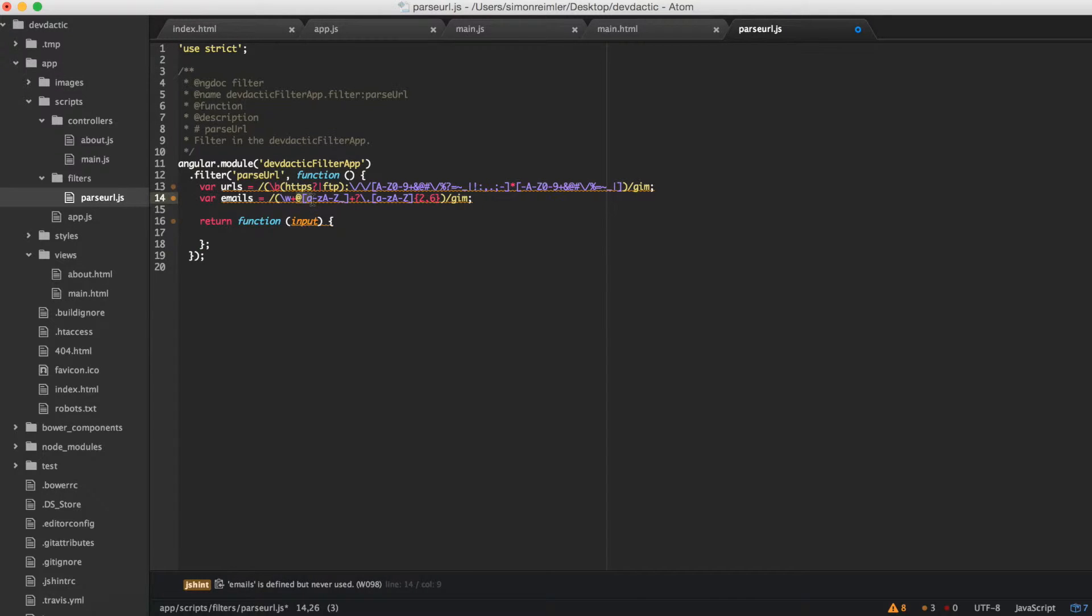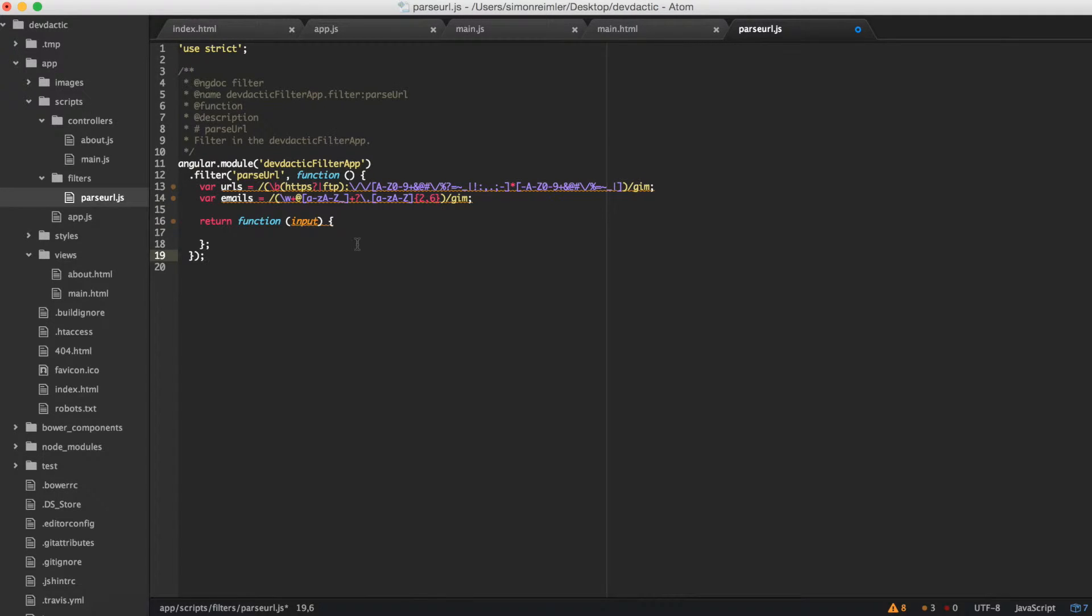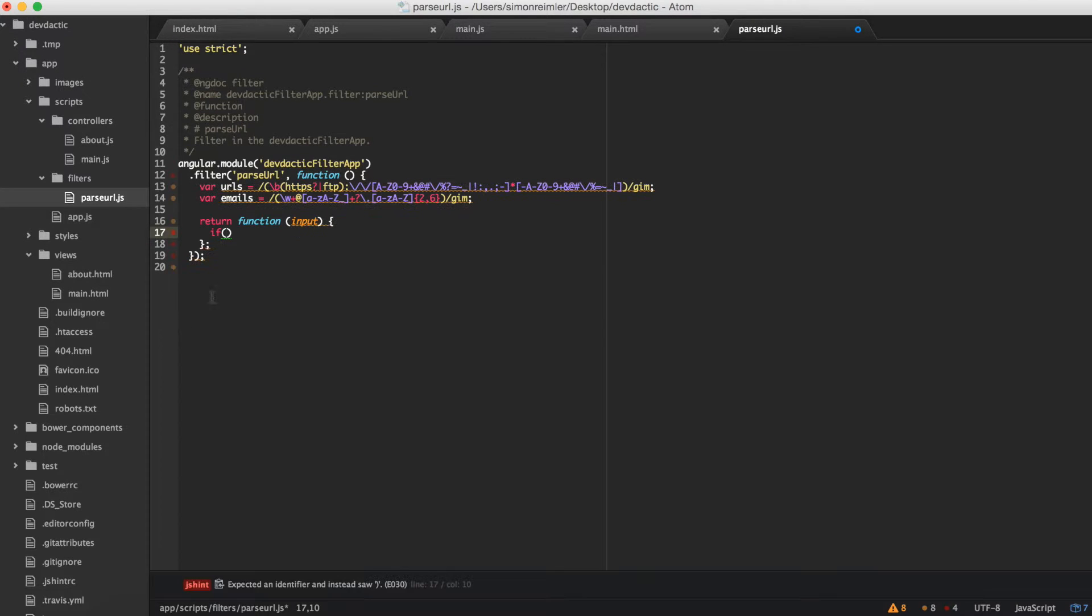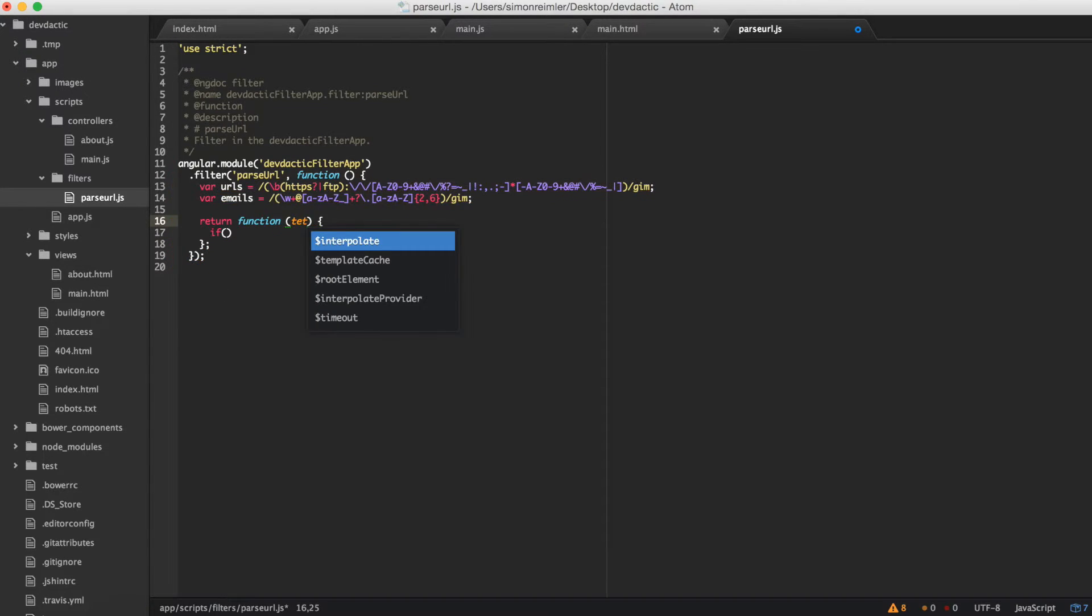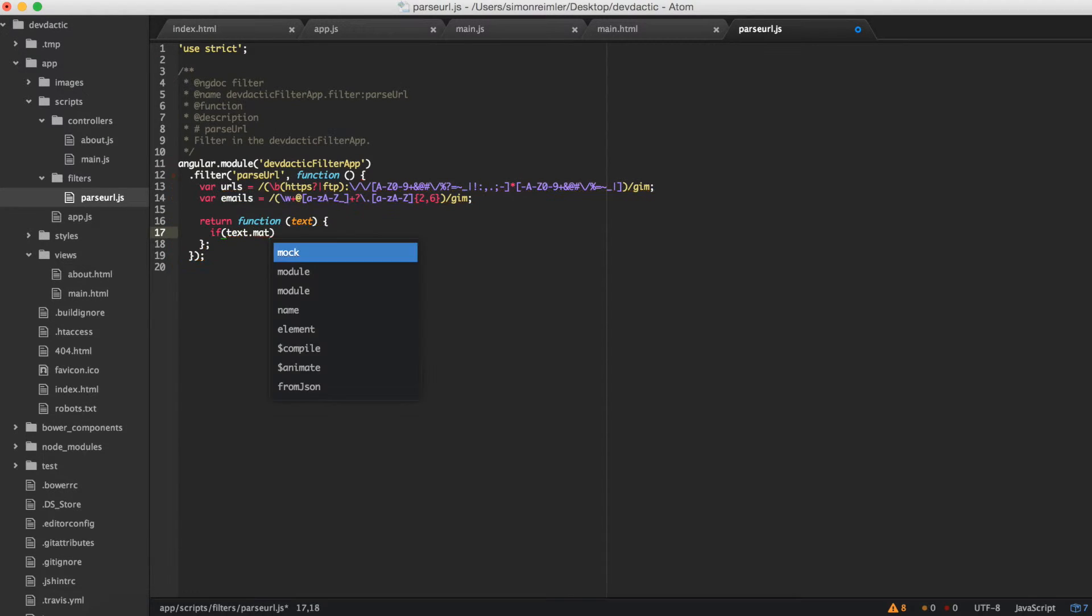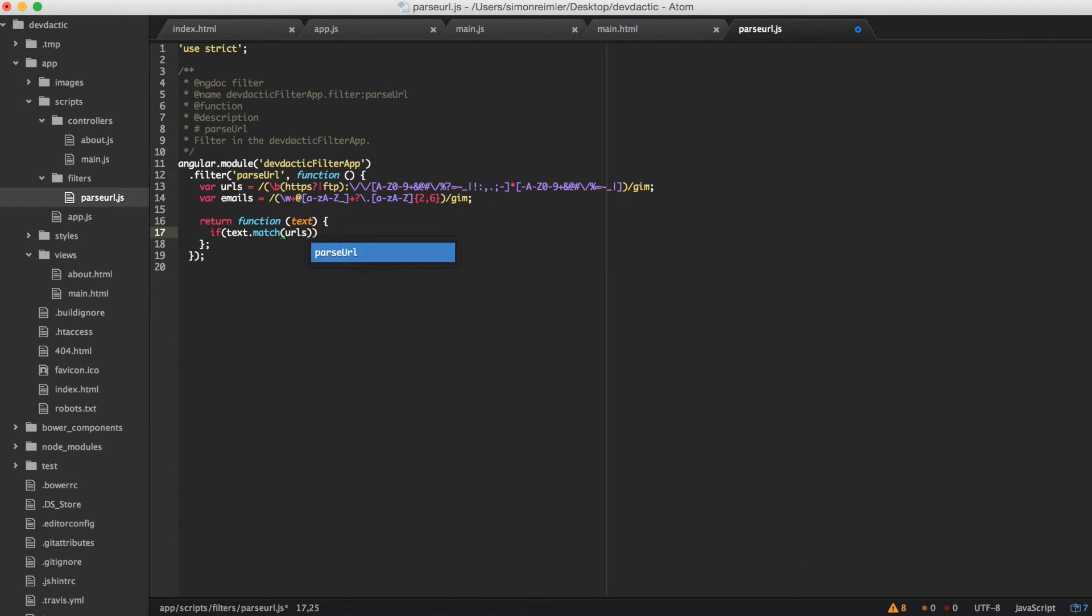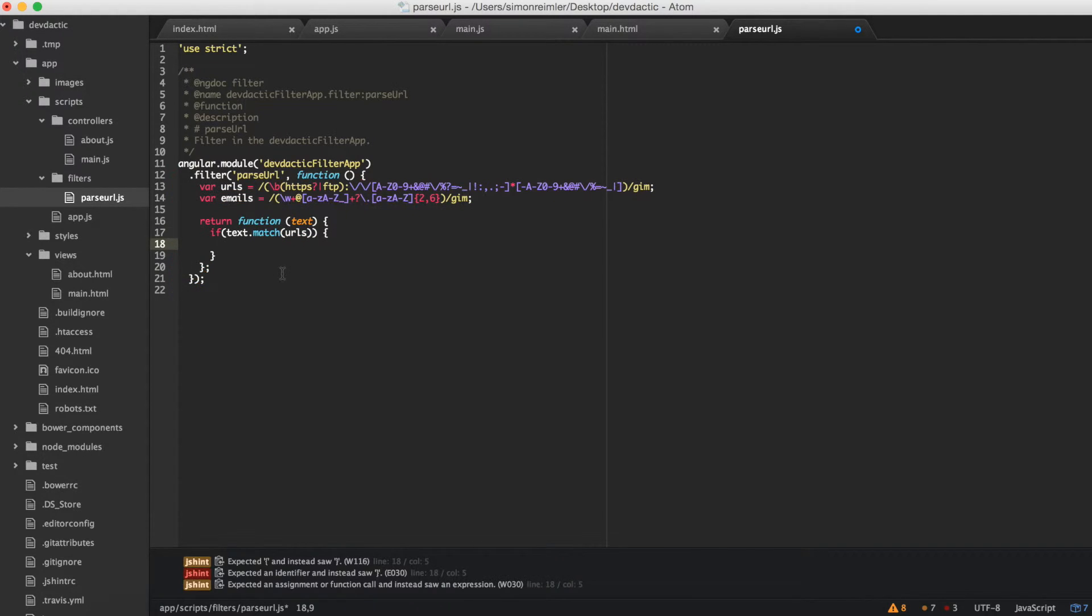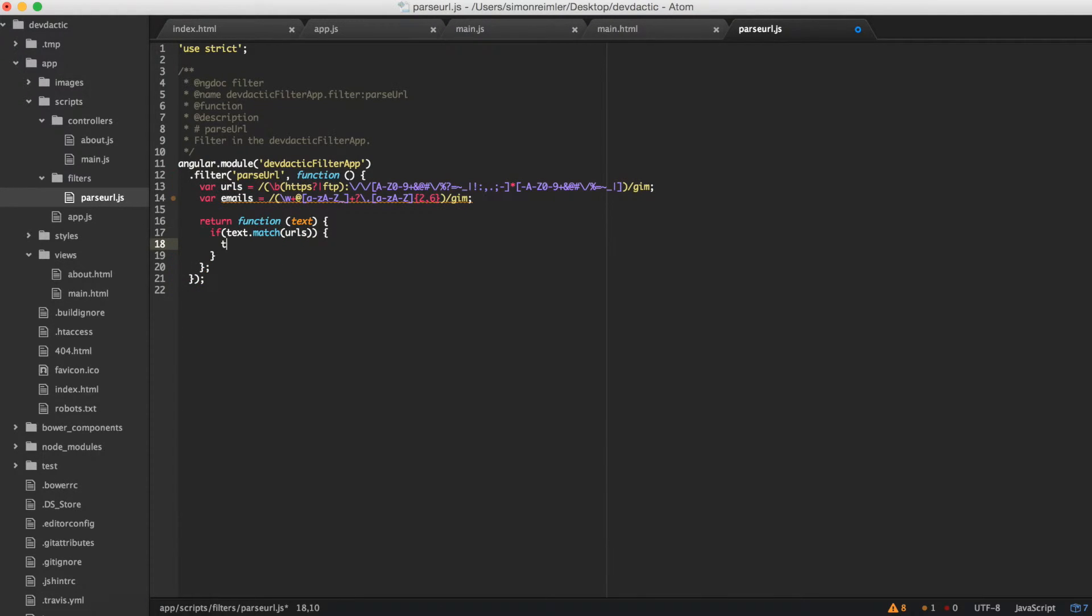Okay, so we have our function here and we check now if the text matches URLs. So if there's a URL in it, we say text equals text.replace.